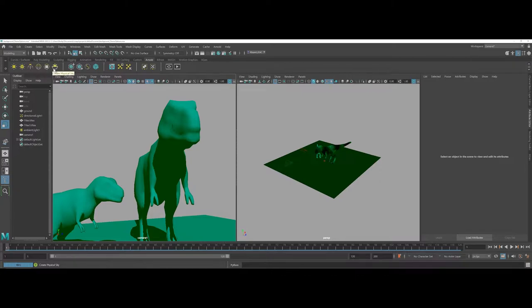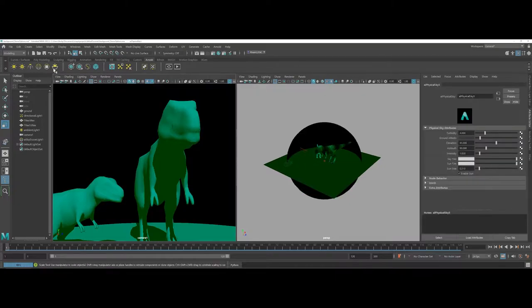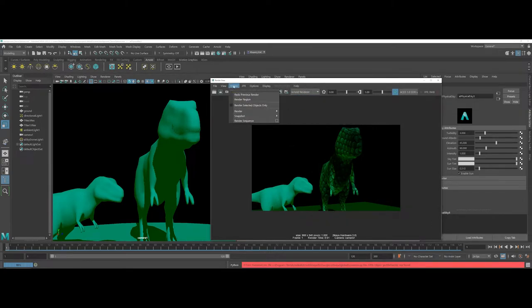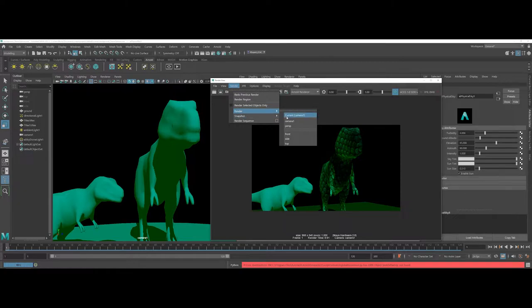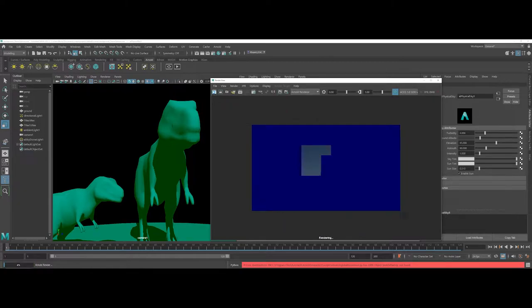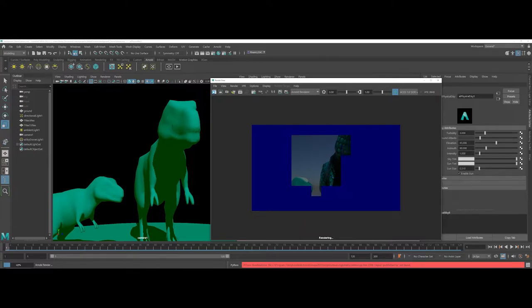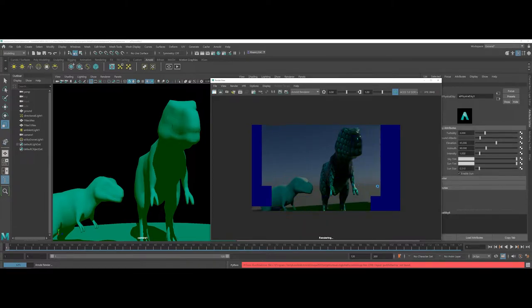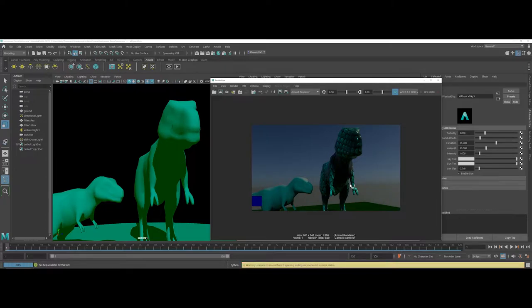If you want a super easy kind of render output, if you just choose a physical sky and then I go into the render view and I make sure to switch over to Arnold and I'm also going to make sure I'm still on camera one and I go ahead and do a render. You get exactly that. You get this nice kind of subtle layout as far as a render background goes.